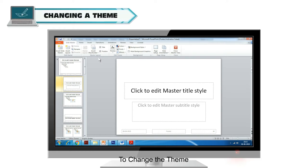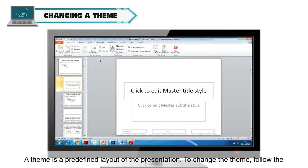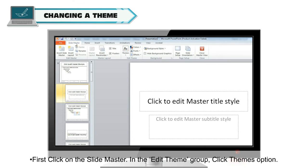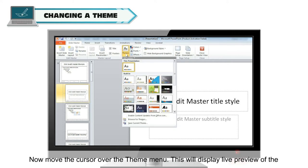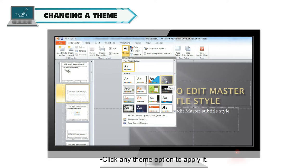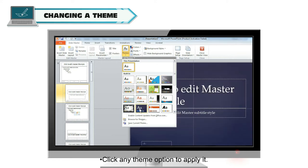To change the theme: a theme is a predefined layout of the presentation. To change the theme, follow the given steps. First, click on the Slide Master. In the Edit Themes group, click the Themes option. Now move the cursor over the theme menu — this will display a live preview of the theme options. Click any theme option to apply it.